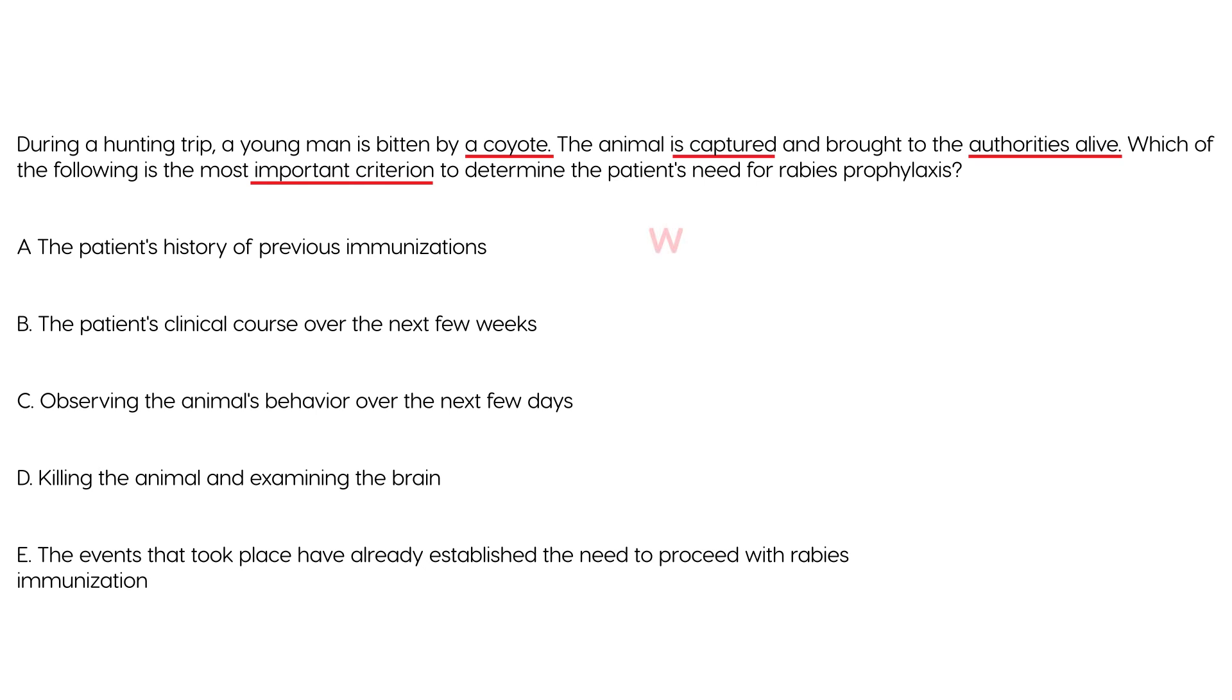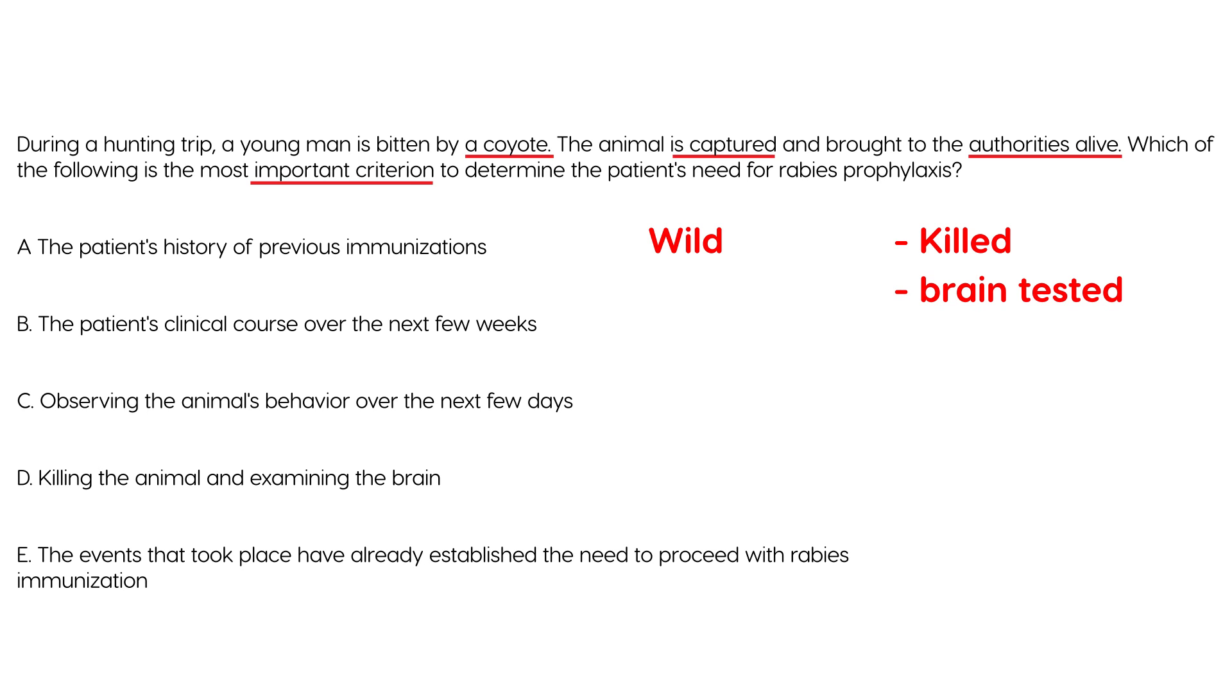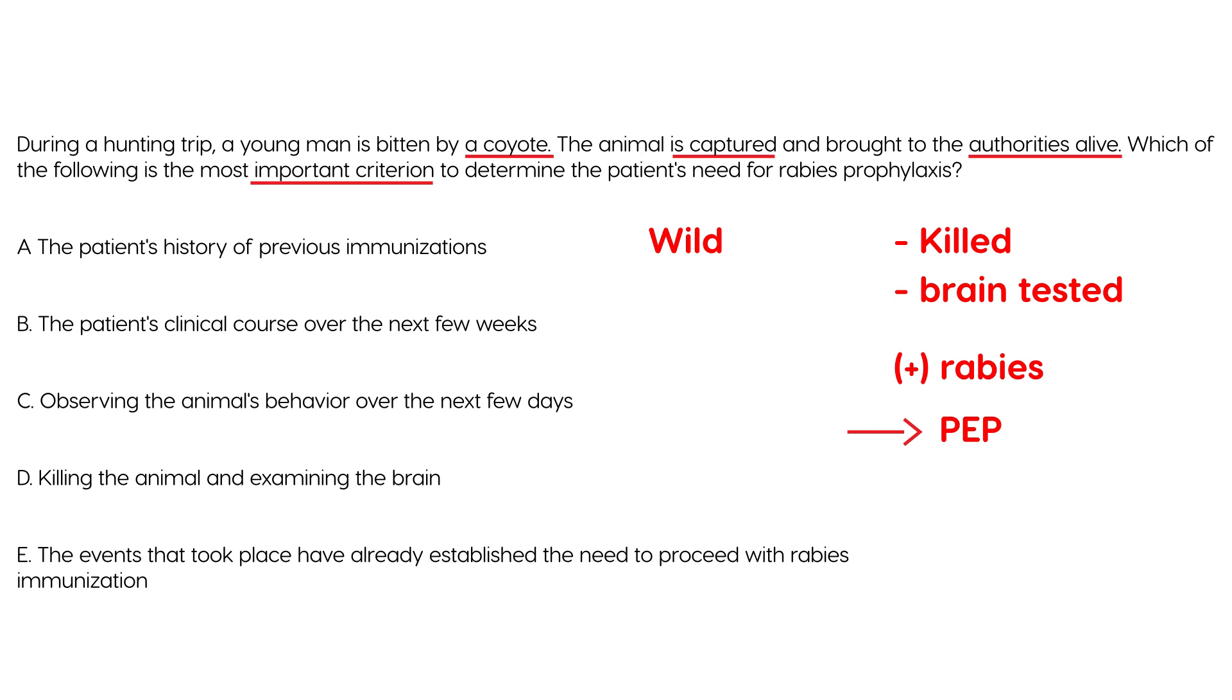you've got a wild animal and it is available so the standard protocol is unfortunately the animal needs to be killed, euthanized and the brain needs to be tested for rabies. If the brain is tested for rabies and is positive for rabies then you give post-exposure prophylaxis. Now again you might say why don't you just give the post-exposure prophylaxis without killing the animal and the reason is because post-exposure prophylaxis is very painful and risky so if it's not necessary to give you don't need to give it and shouldn't give it.